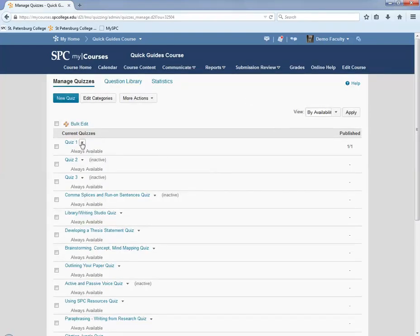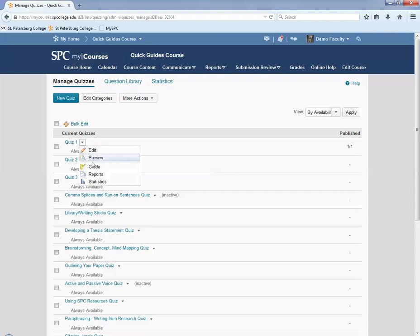Click on the context menu next to the quiz you wish to delete an attempt. Click Grade.